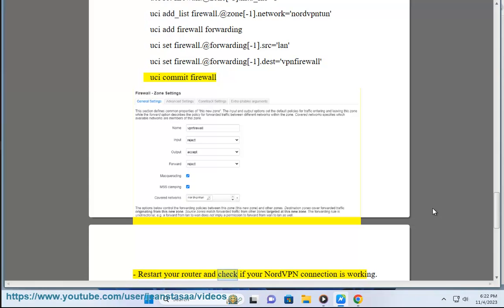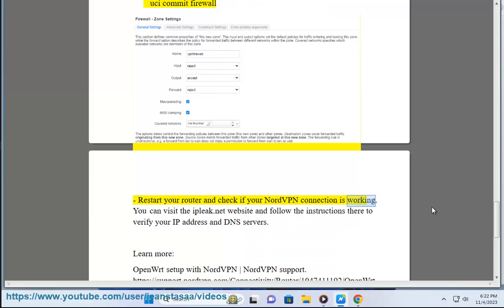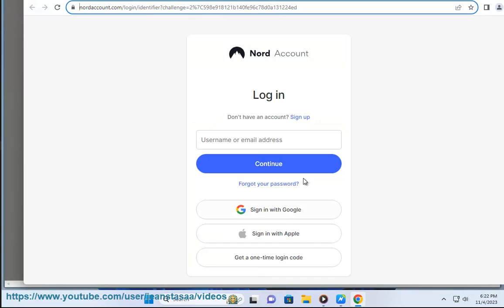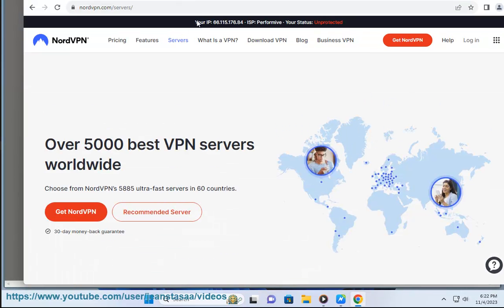Restart your router and check if your NordVPN connection is working. You can visit the ipleak.net website and follow the instructions there to verify your IP address and DNS servers. Learn more: OpenWrt setup with NordVPN.